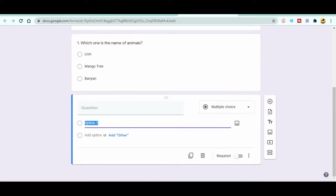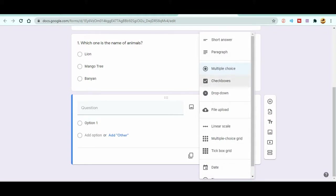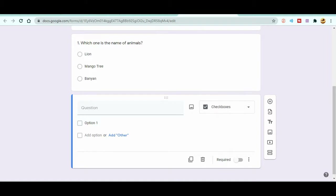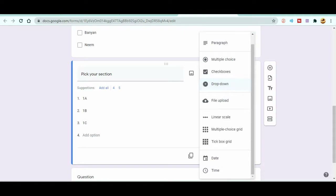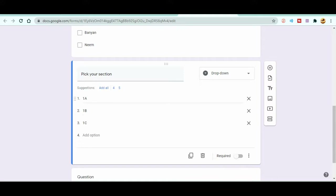Next, let's discuss Checkboxes. When students are supposed to choose more than one option, checkboxes are a great choice. For example, 'Choose all the correct names of animals' — students can select Lion, Tiger, and more. After that, the Dropdown question type allows a student to pick one choice from a drop-down list. For example, I made a question 'Pick your section' with options 1A, 1B, 1C — students can pick their section from the dropdown.